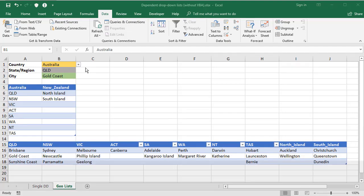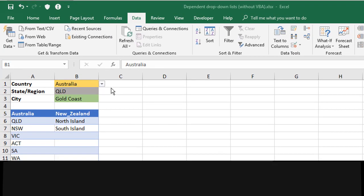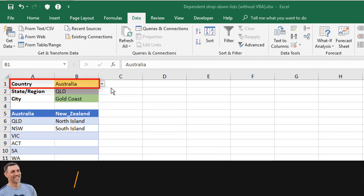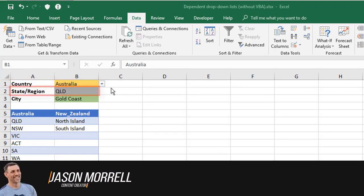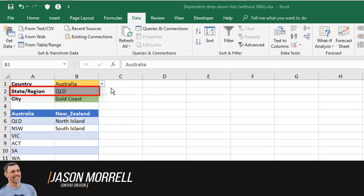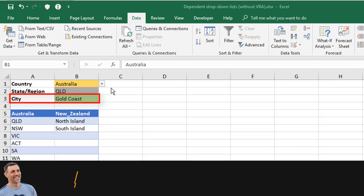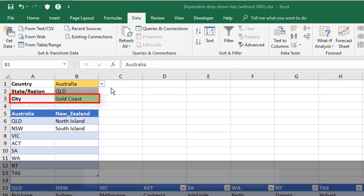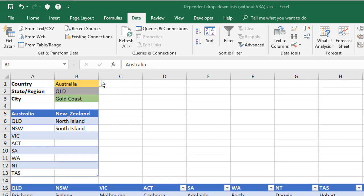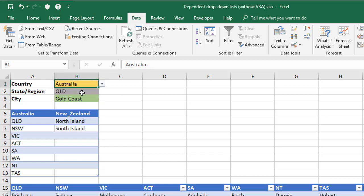On this sheet, I've got a three-level dropdown. The top level is the country, the second level is the state or region within that country, and the third level is the city within that state or region. Here I've got Australia, and in my dropdown list I've got Australia or New Zealand.